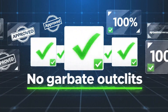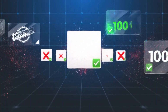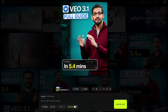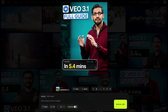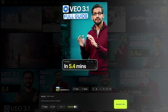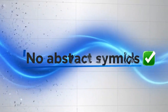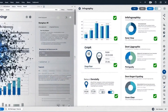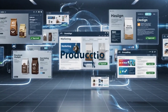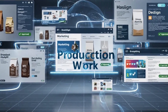The text rendering is legitimately impressive. Headlines, UI labels, logos, packaging text — all of it stays sharp and legible. I tested this with product mockups, social media graphics, and even complex infographics, and the text actually reads correctly. No more scrambled letters, no more abstract symbols where words should be. Just clean, readable text that you can actually use in production work.